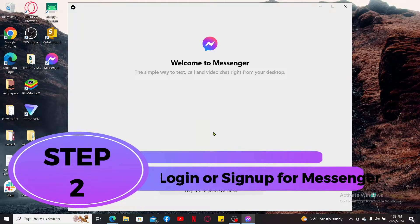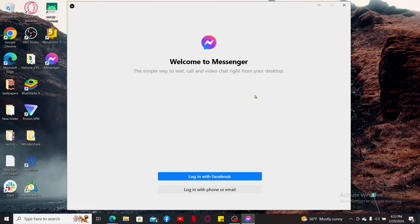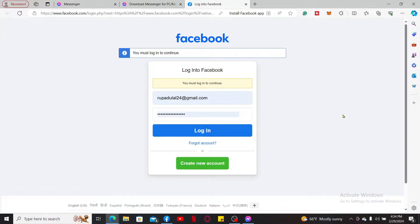Step 2: Login or sign up for Messenger. Once the installation is completed, launch the Messenger application. You will now need to log in with your Facebook account or with your phone or email. If you already have a Facebook account, click on 'Login with Facebook.'